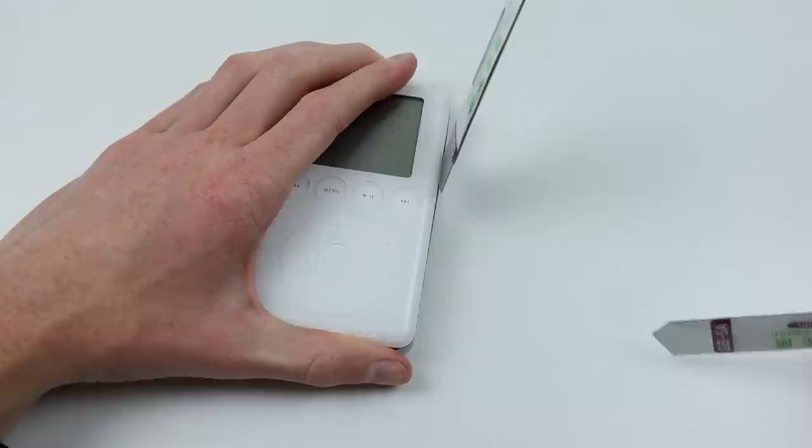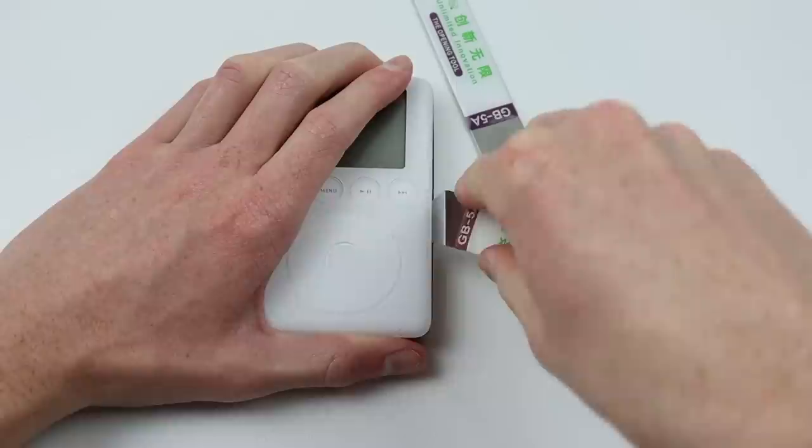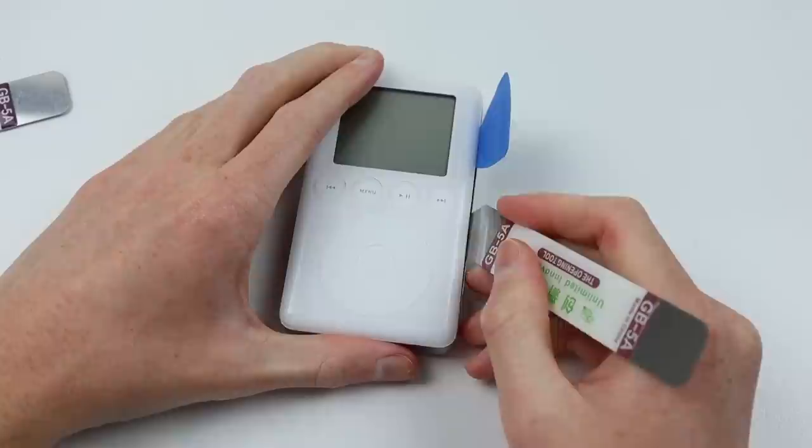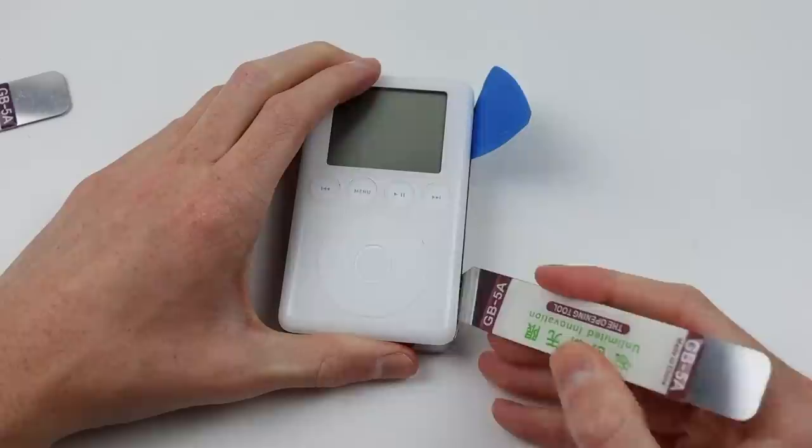These older iPods are a lot easier to open than a seventh generation. Some might argue that using metal tools will increase the chances of scratching or scuffing the iPod. While that's true it is also extremely difficult to try and open the iPod any other way as many of the plastic tools just are too thick to get in between the gap.